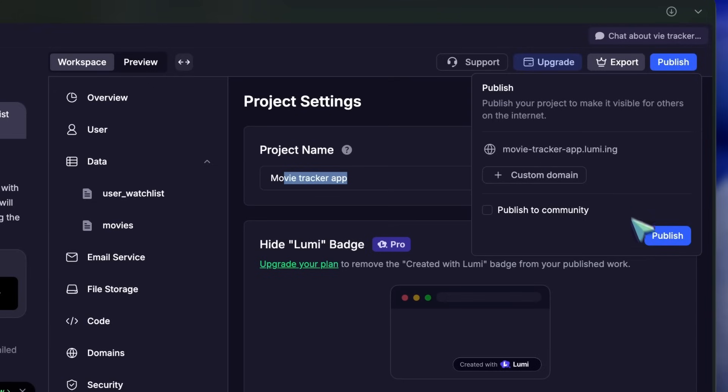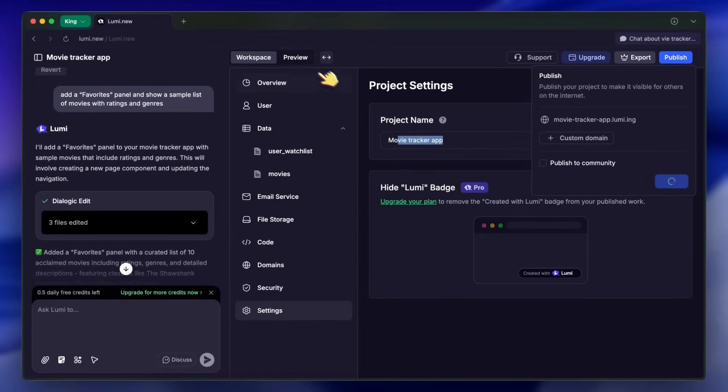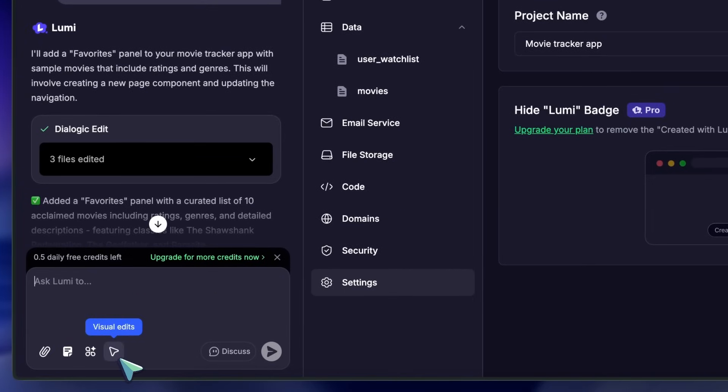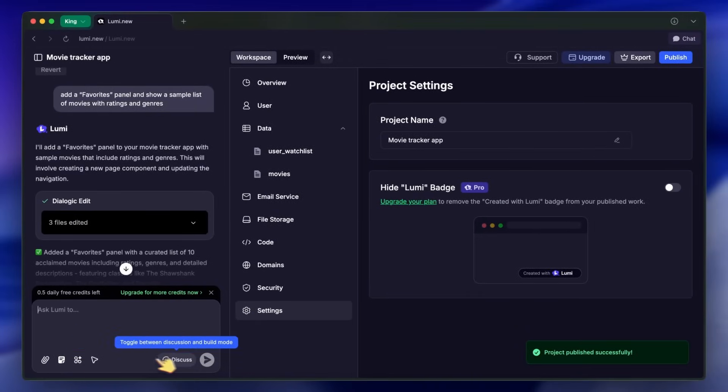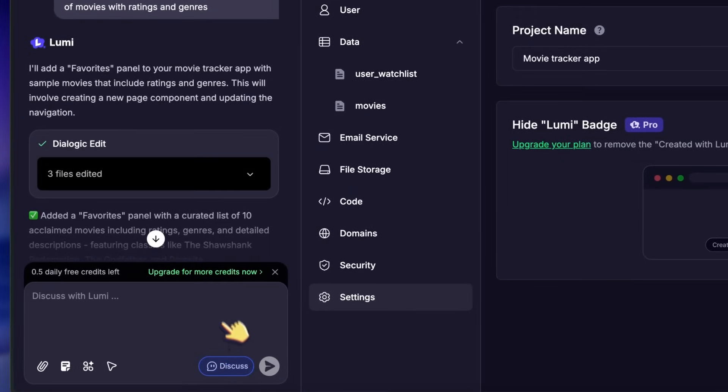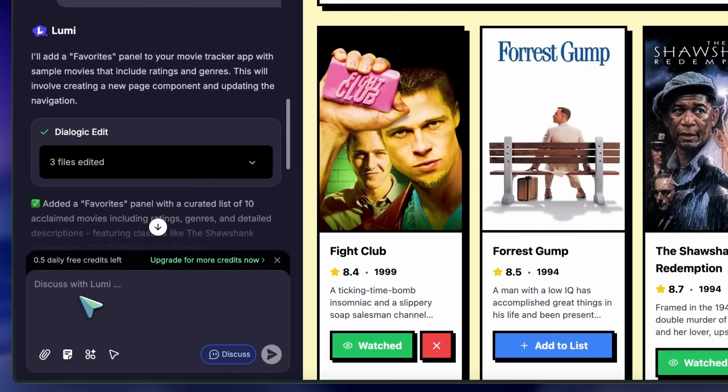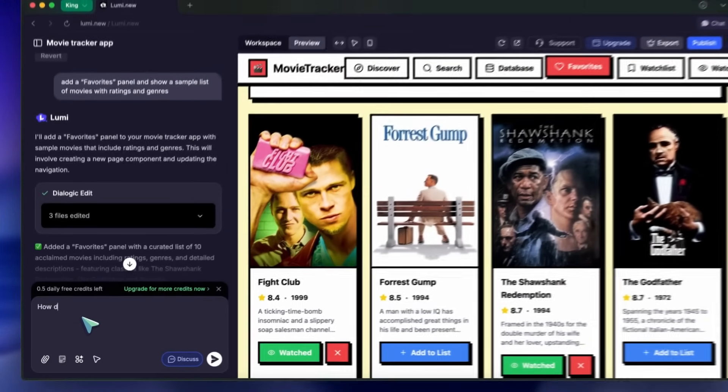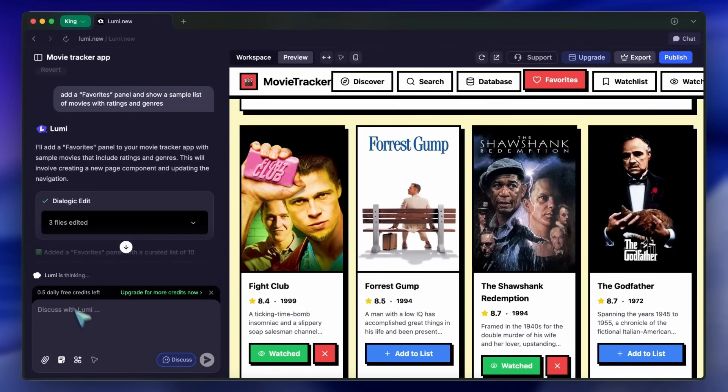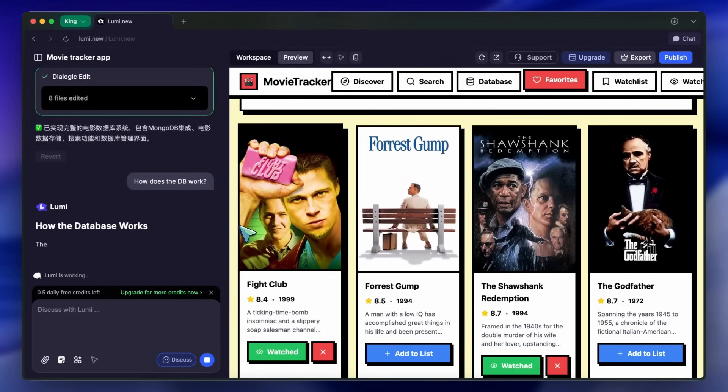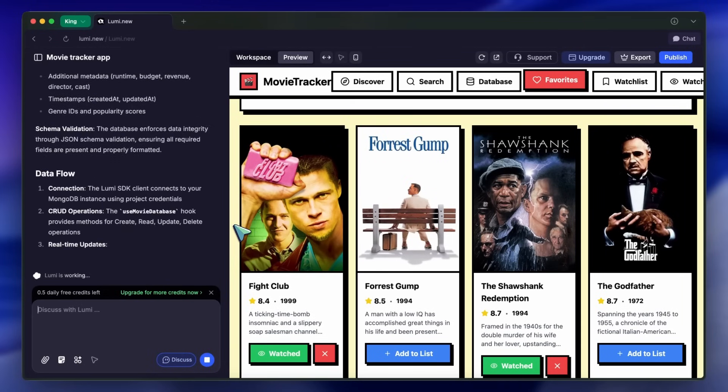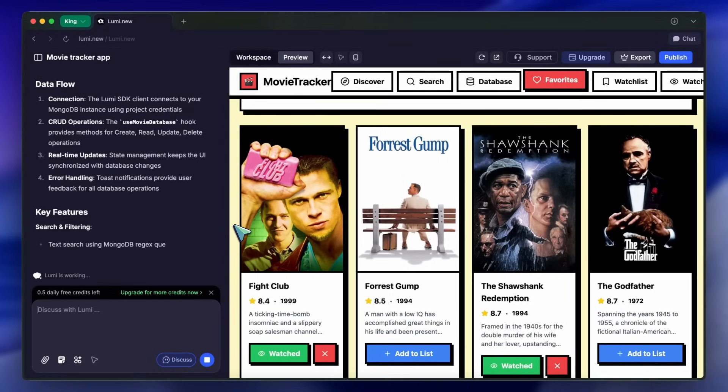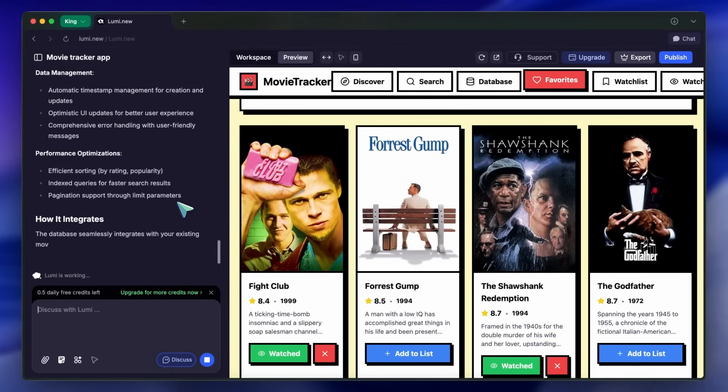But now comes the best part. Agent Mode and Discuss Mode. Agent Mode lets Lumi act as a coding agent, building and modifying your app as you chat. Discuss Mode is for when you want to talk about the code, brainstorm, or plan before making changes. You can even use Discuss to understand the architecture or get advice on best practices, which is something I really liked. It's way more interactive than just generating code and hoping it works.